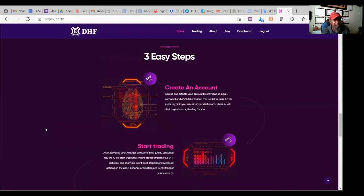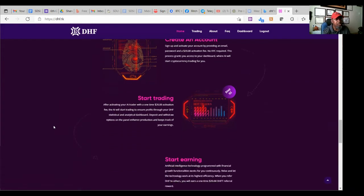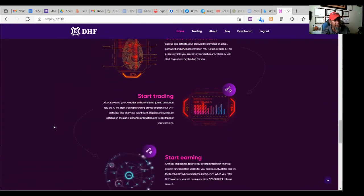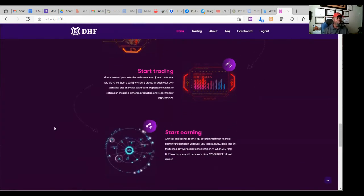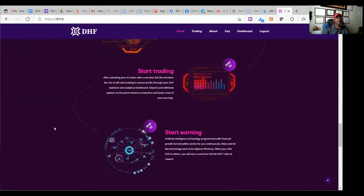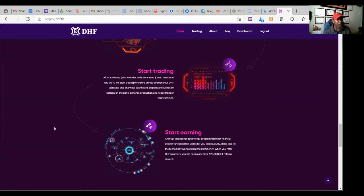It looks like about three steps. Create an account. Makes sense. Start trading. Makes sense. Start earning. Boom. Is that it? That's it.